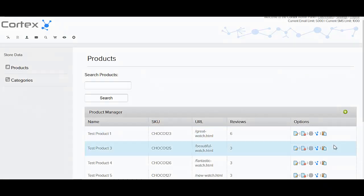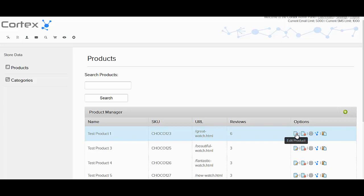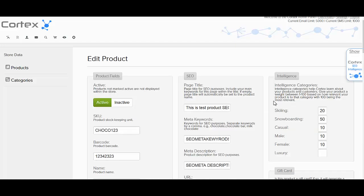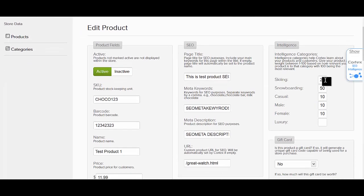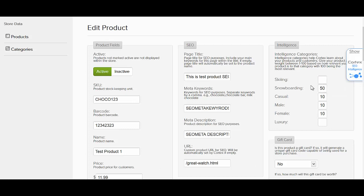Now let's say this test product here was a female snowboard. What we would do is come over here and say this is not really related to skiing, it's very related to snowboarding, it's not very related to casual, let's say it's a luxury item, it's not related to male, and it's very related to female.